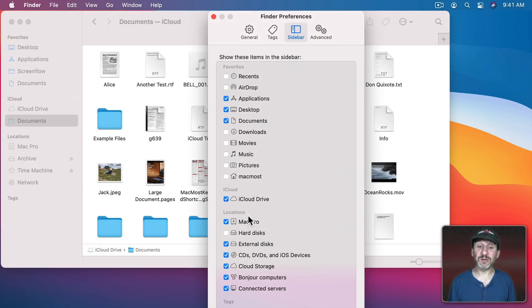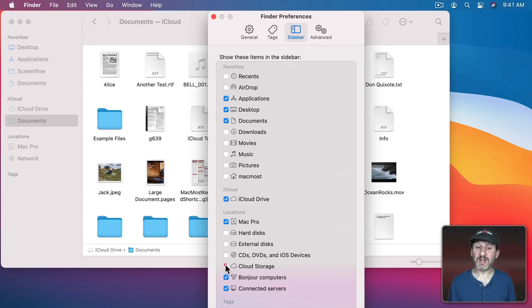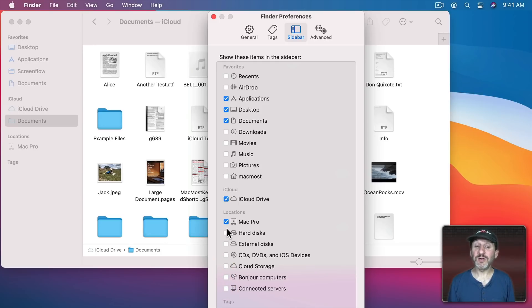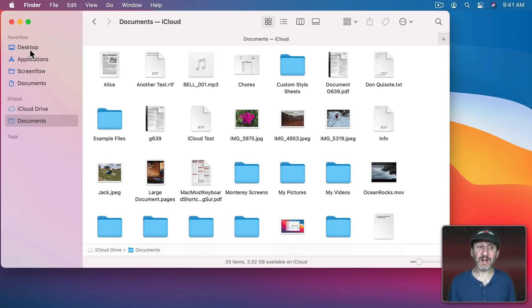Also near the bottom of this list here under Locations there are a lot of things that you might not want to see. For instance you may not want to see External Drives, Inserted Optical Media, Cloud Storage, other computers on your network. You can get rid of all of these things. As a matter of fact if you get rid of everything under Locations that whole category just goes away.